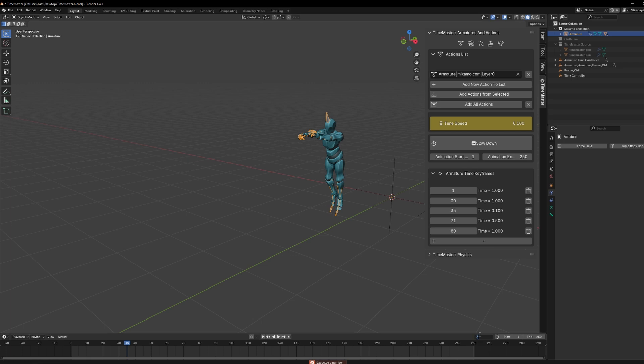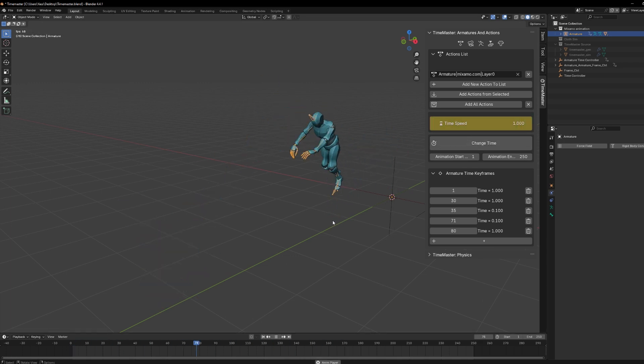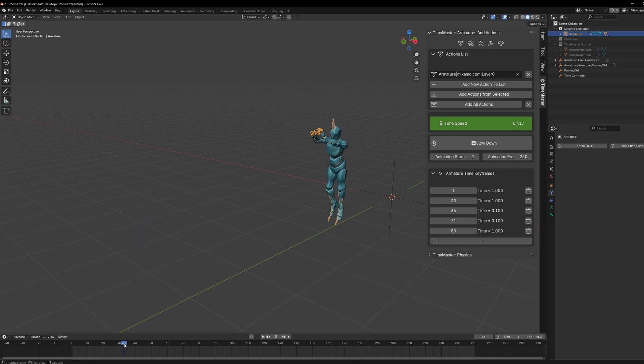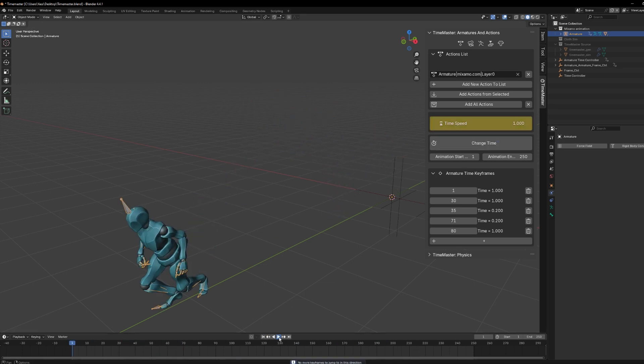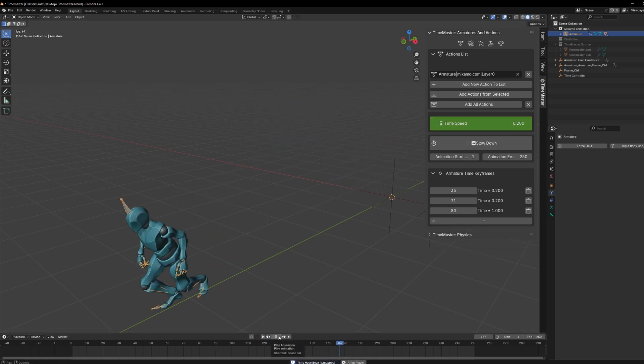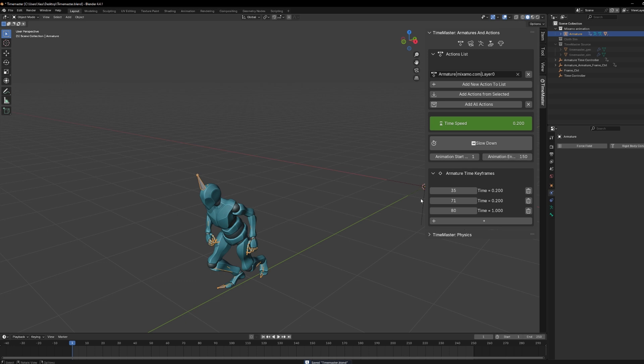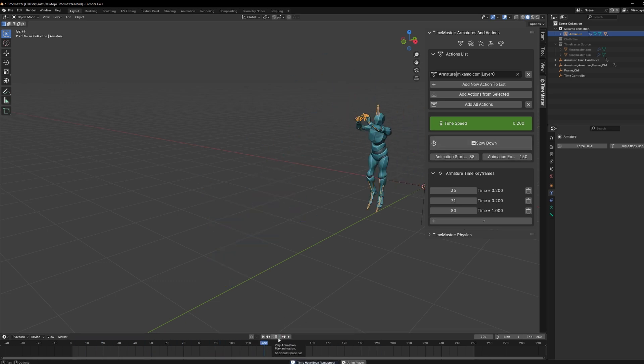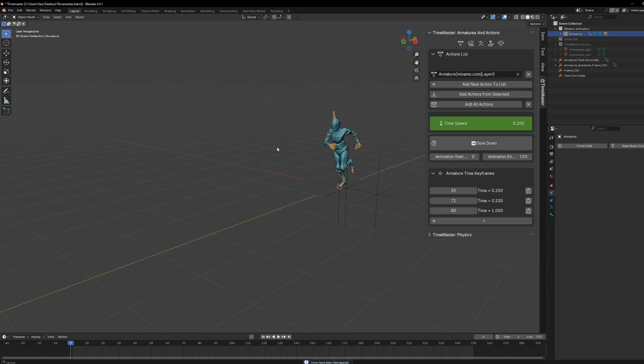Now, after you're happy with the result, just click Change Time, and boom! Your animation will be retimed. Now, one thing to keep in mind is that each keyframe you create will show up under the Armature Time Keyframes section, which gives you a great overview of how everything is shaping up. You can also adjust the range of your animation, changing when it starts and ends to fit exactly what you need. Once you've got the animation set up the way you want, it's time to move on to Physics.